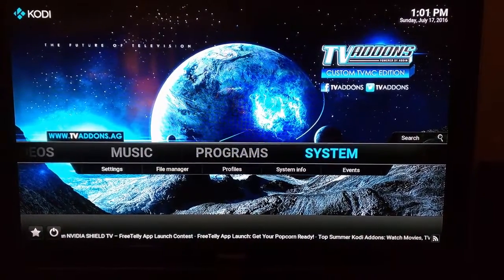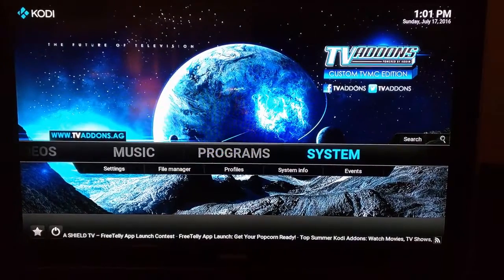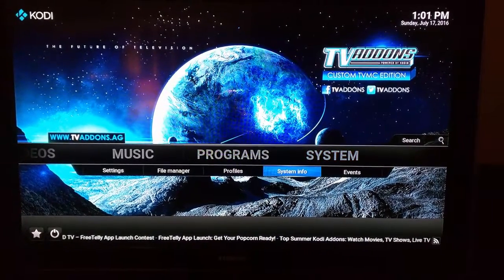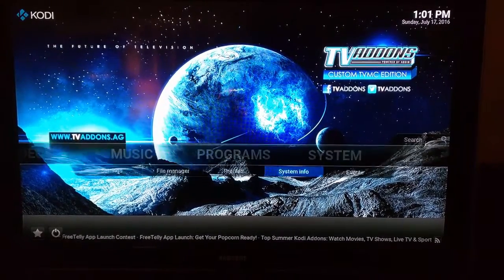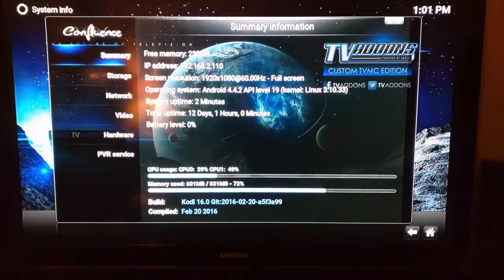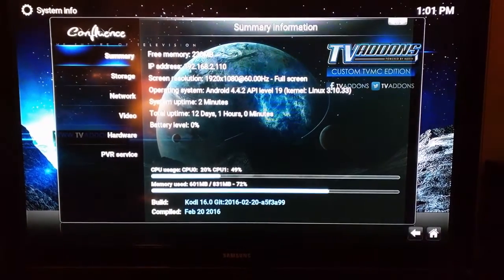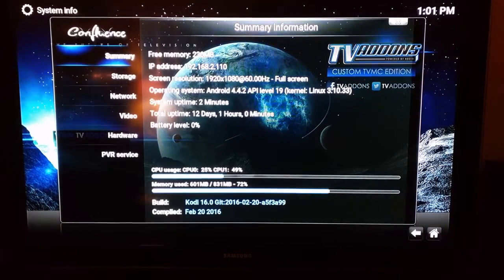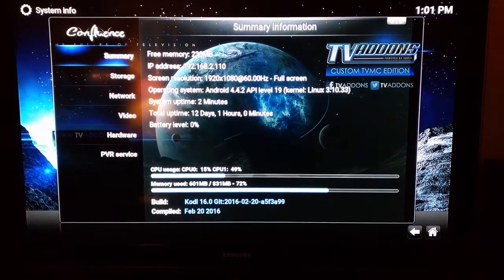Just to show you what I got here, we're going to go into System, System Info, and you can see at the bottom there I got Kodi 16.0.